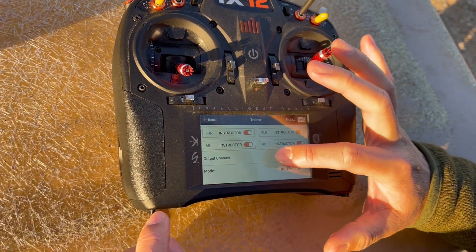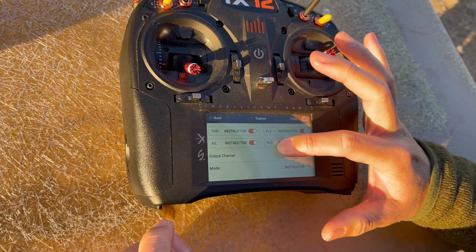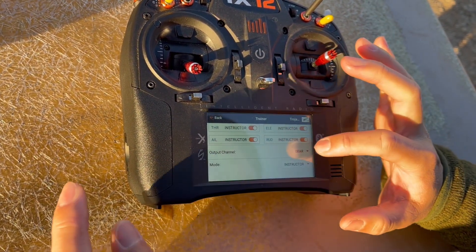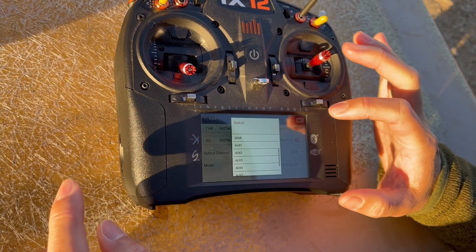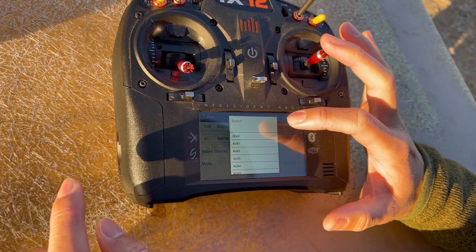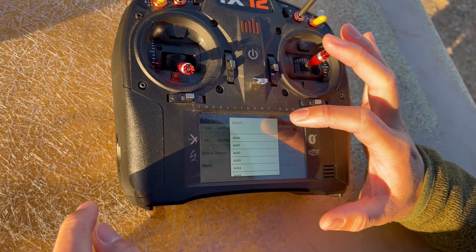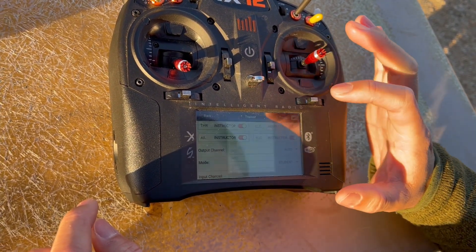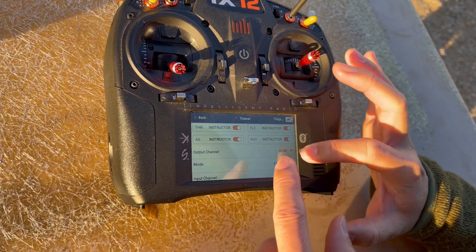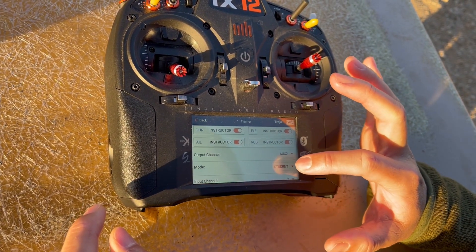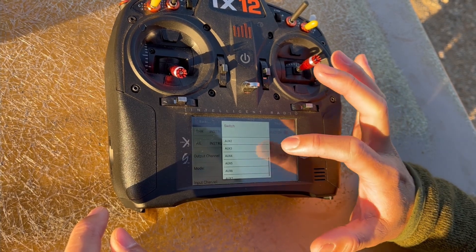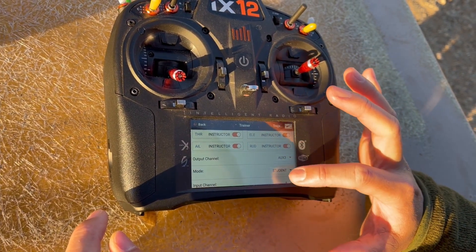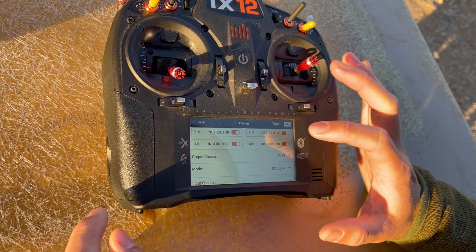Proceed to select the output channel. In this case we are using channel seven and eight for pan and tilt. So that's auxiliary two and auxiliary three for channel seven and eight. For aux2 you'll want to select mode as student, and also for aux3, mode should also be student.